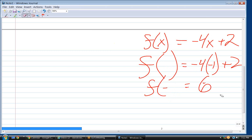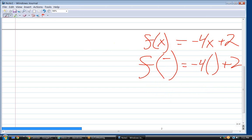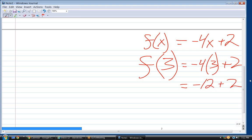What would f of negative three be? You have to evaluate the entire function. It's negative four times negative three, which is negative twelve, plus two. What's negative twelve plus two? That's negative ten.